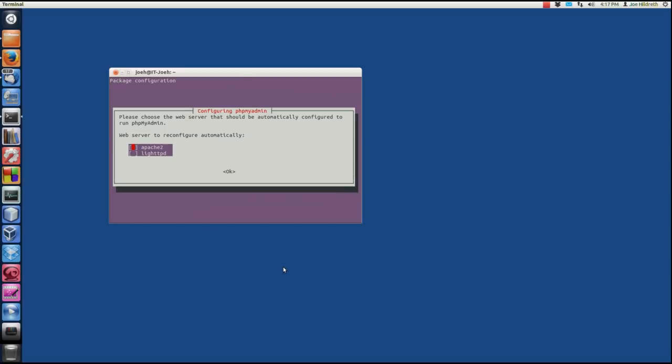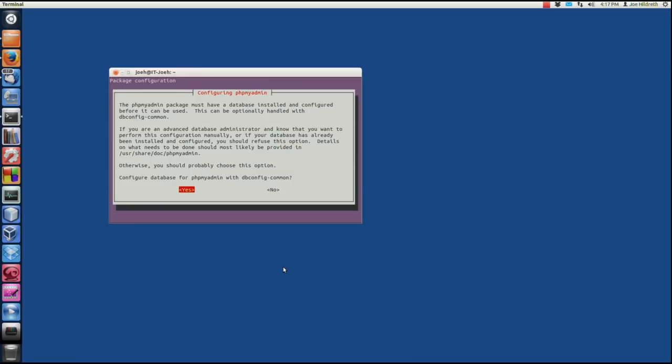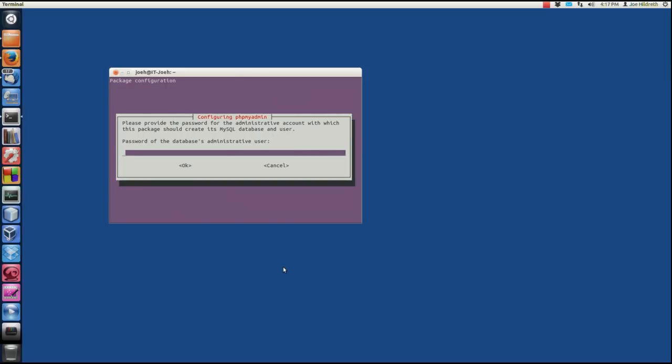When it downloads and we start the configuration, phpMyAdmin can automatically configure itself to use a couple different web servers. We're going to select Apache 2, we're going to hit spacebar to select that, and then we're going to hit tab to OK and press enter. At this point, the install program for phpMyAdmin lets us know that it needs a database to work. It wants to know if we want to configure the database for phpMyAdmin using the dbconfig common, and this is perfectly fine. So we're going to hit enter here, and it's going to ask for the password of the database administrative user.